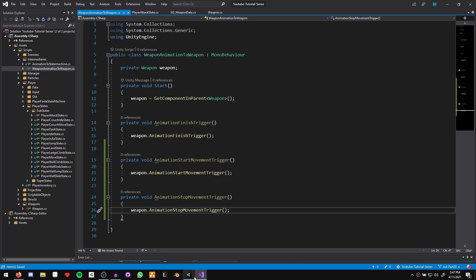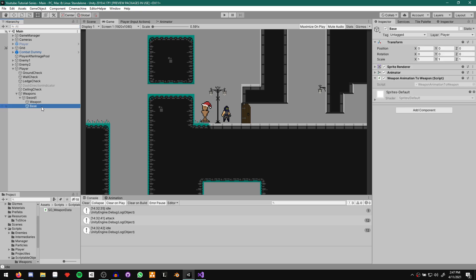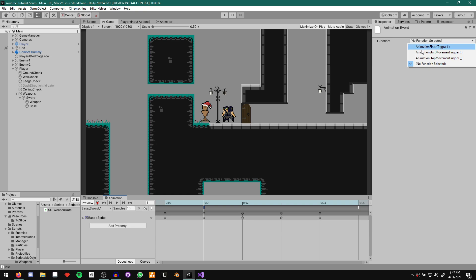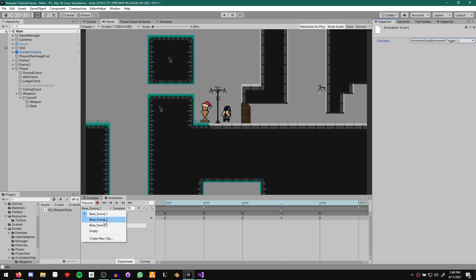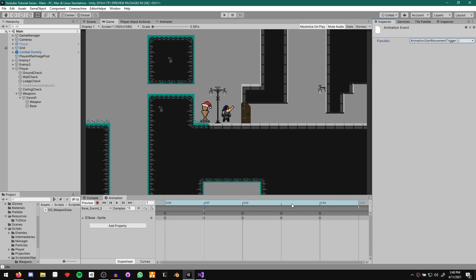Let's come to our player weapons, sword one, and click on our base game object. Opening up the animation tab, starting with base sword one — I'm going to add the start movement event on the first frame when he strikes, selecting animation start movement trigger. Then about halfway into the recovery, add the animation stop movement trigger. We then do the same for base sword two and the third animation — adding animation start movement trigger at the strike frame and animation stop movement trigger during recovery for each.